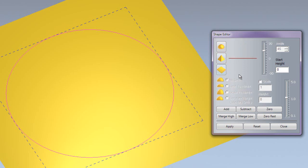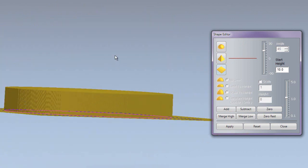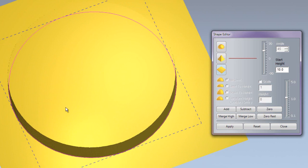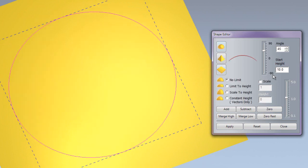I am going to undo that and create a flat surface. With this you need to specify a start height for the actual height of the flat plane. So let's say 10mm and add that - you can see that has added a 10mm flat within the vector. I can undo that and also use this while using the dome or the beveled edge.